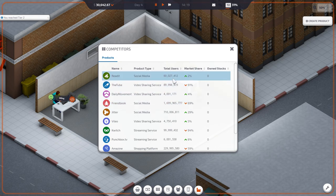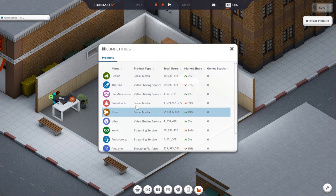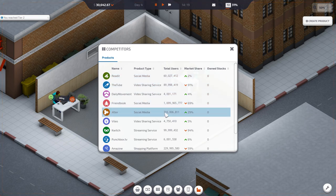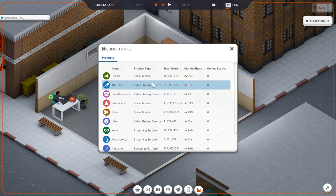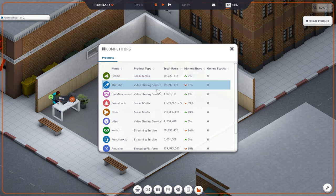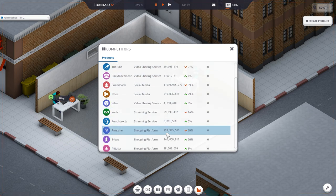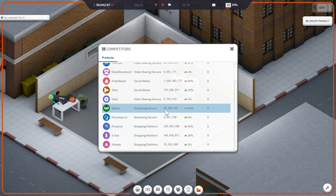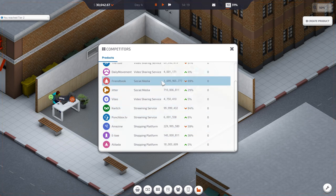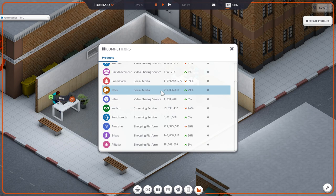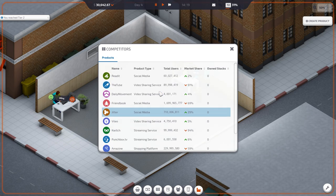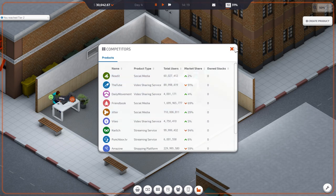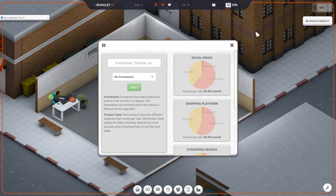Market share of this social media is 69%. 91%. They have the most users. Social media. Video sharing. Shopping platform. Looks to me as though social media gets the most users. So let's try to make a product.